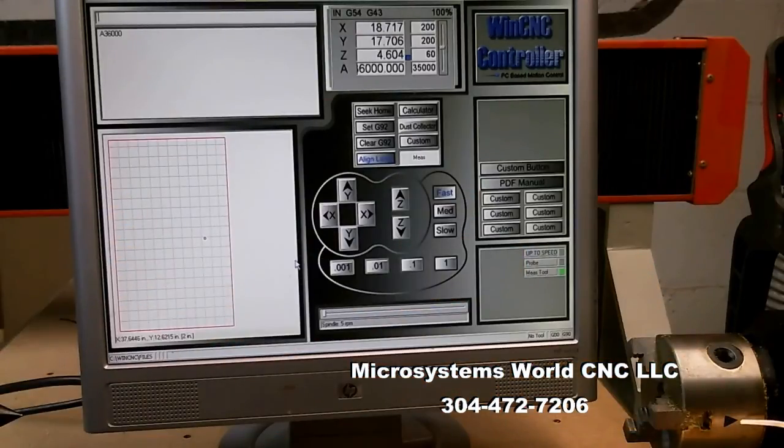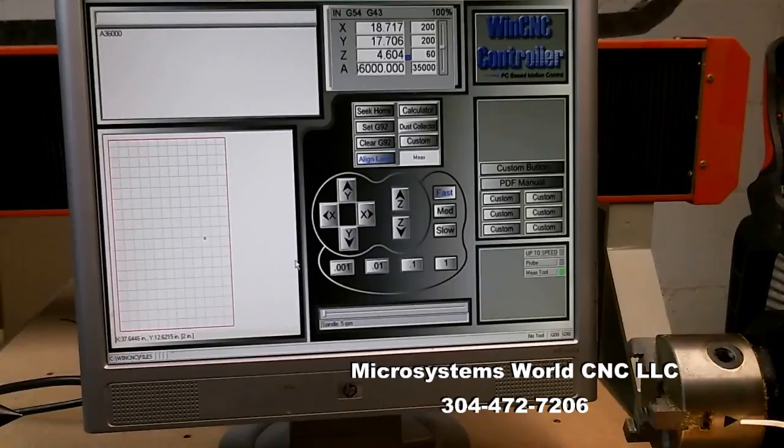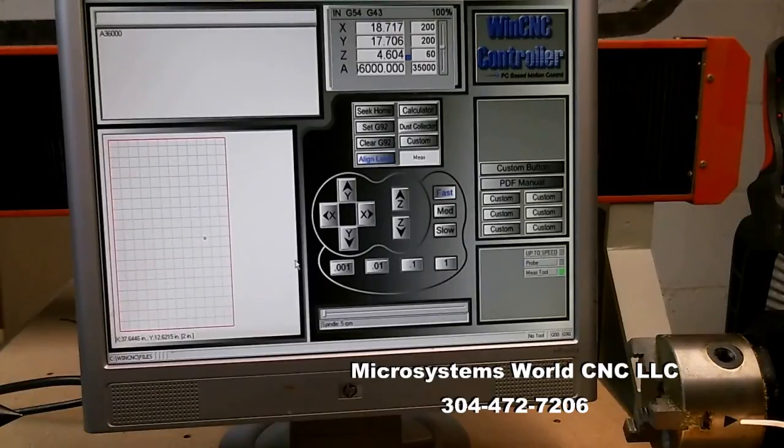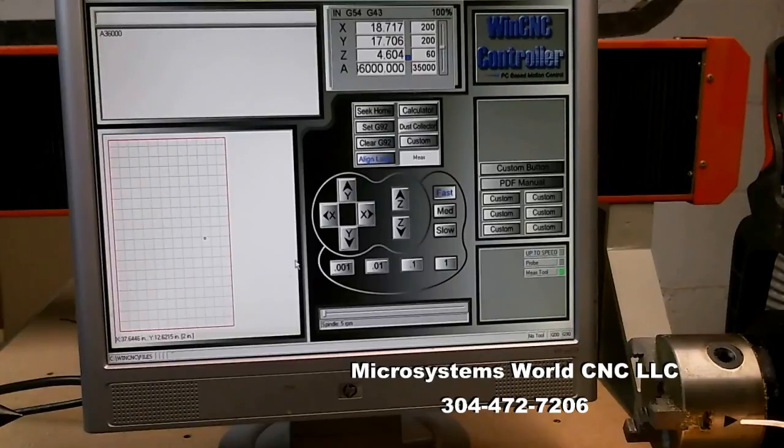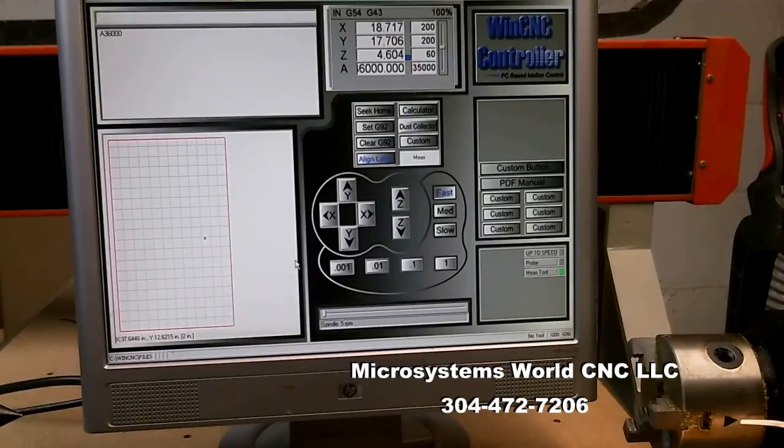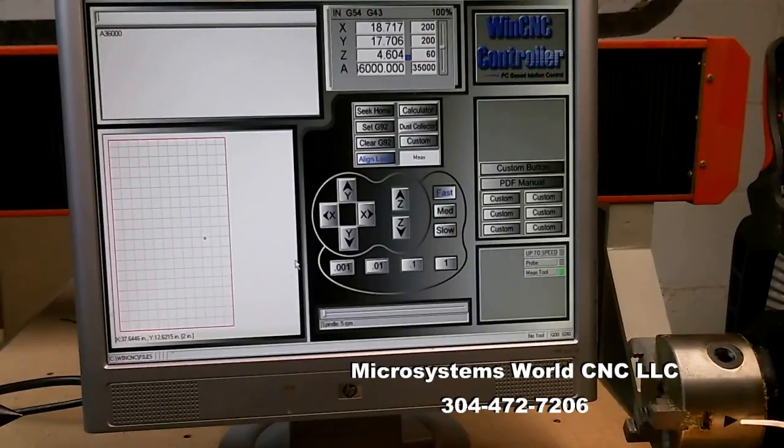And that's how simple it is to set the resolution on a rotary axis. I hope this video was informative. And watch for more. Thank you very much.